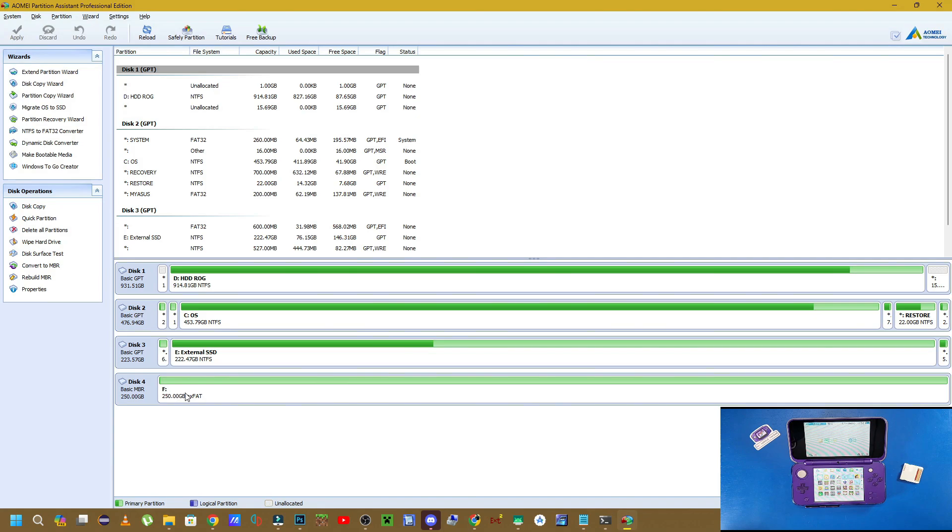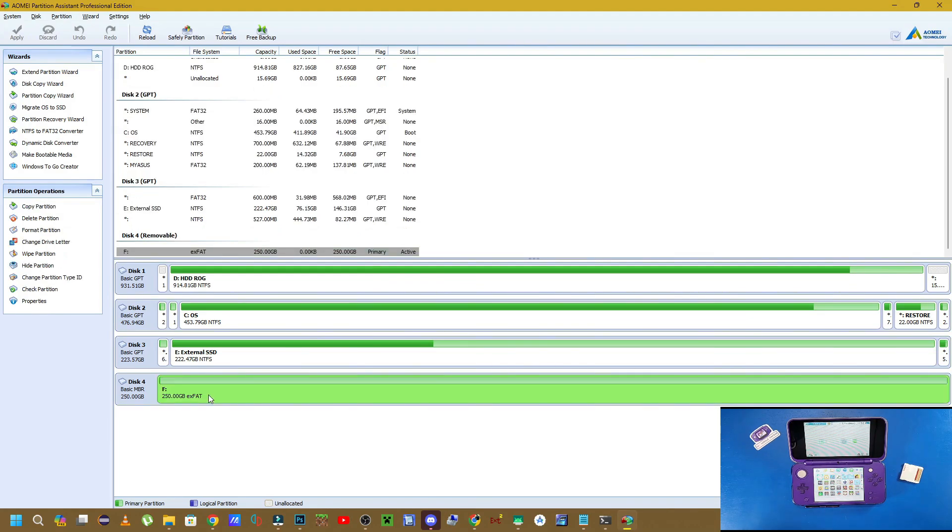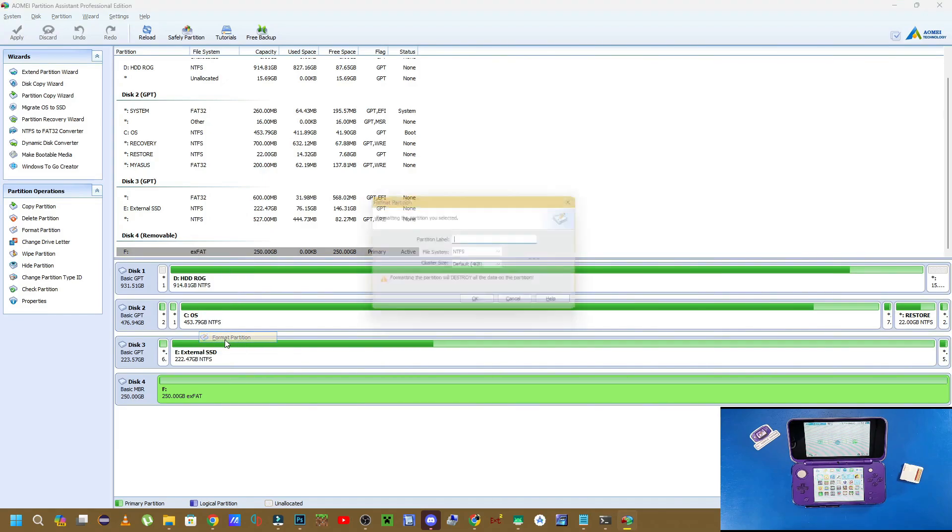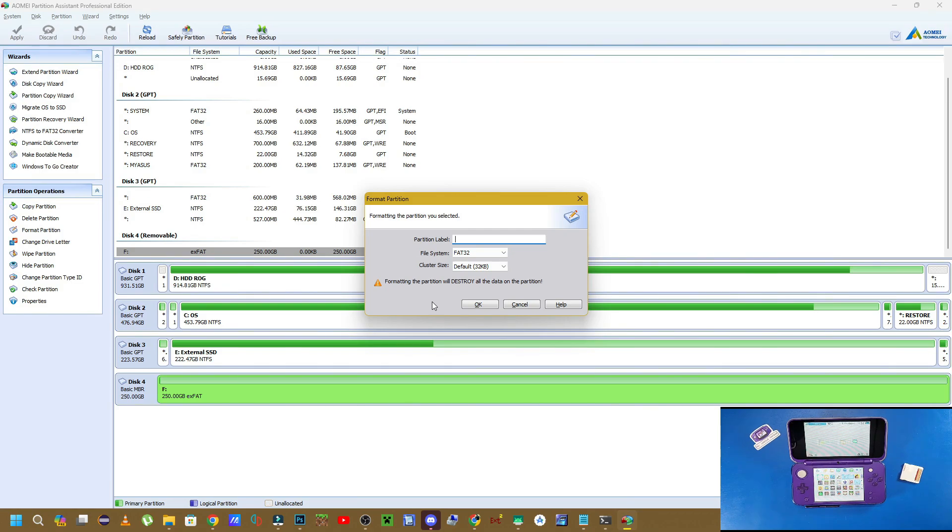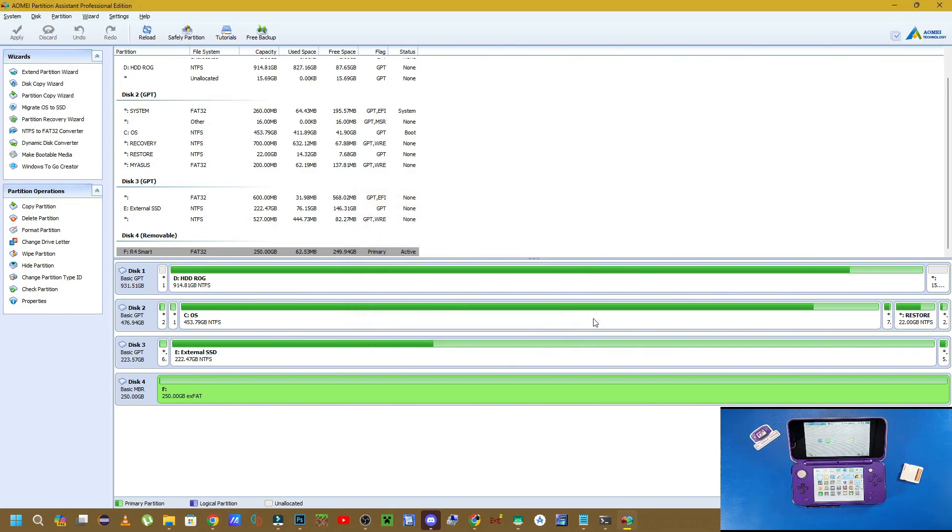So that you can format your SD cards properly. As you can see in the bottom here, I've been using this tool for over six years now. We have our R4 card right here which is formatted to exFAT. If we right-click on it and click format, load the file system, we can select FAT32. You can give it a name. We can go R4 Smart, that's just smart update. Make sure the default is set to 32 kilobytes. Click OK.